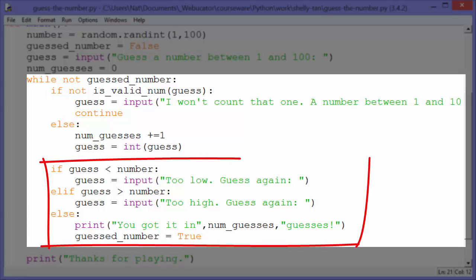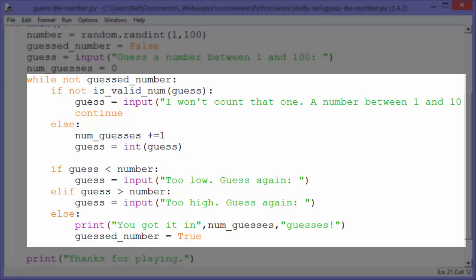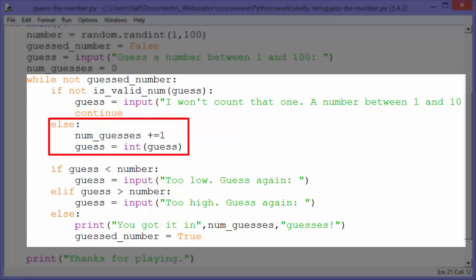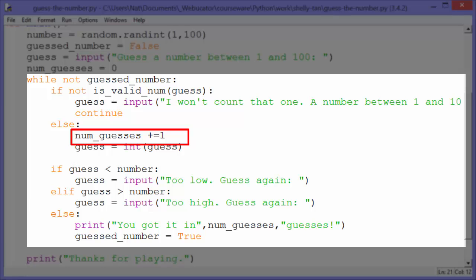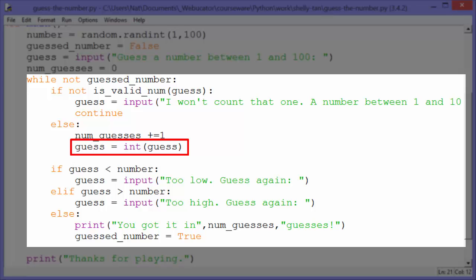Continue means that we'll move on to the next iteration of the while loop without going further in this iteration. So it won't do any of this, it'll just move to the next iteration after prompting the user for another number. So else, so this is a case where it is a valid number, num_guesses += 1. So we're tracking the number of guesses in num_guesses and we're going to add one to that. And then guess gets int(guess).